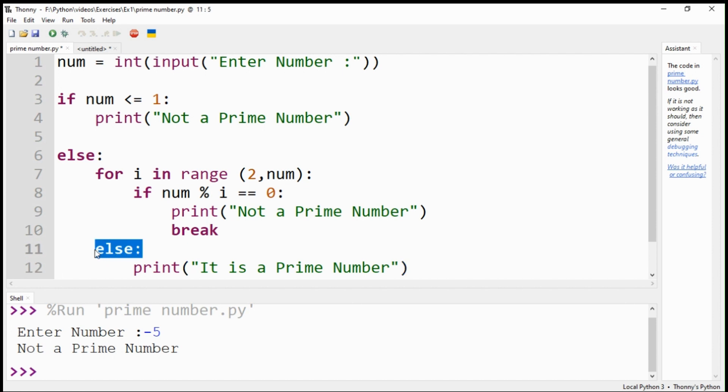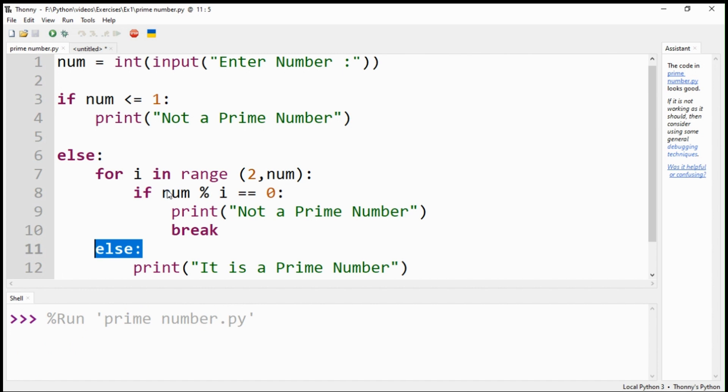Please note that I have used the else statement outside the for loop; otherwise, it will produce wrong results. You may practice by using the else statement under the loop to check for errors.